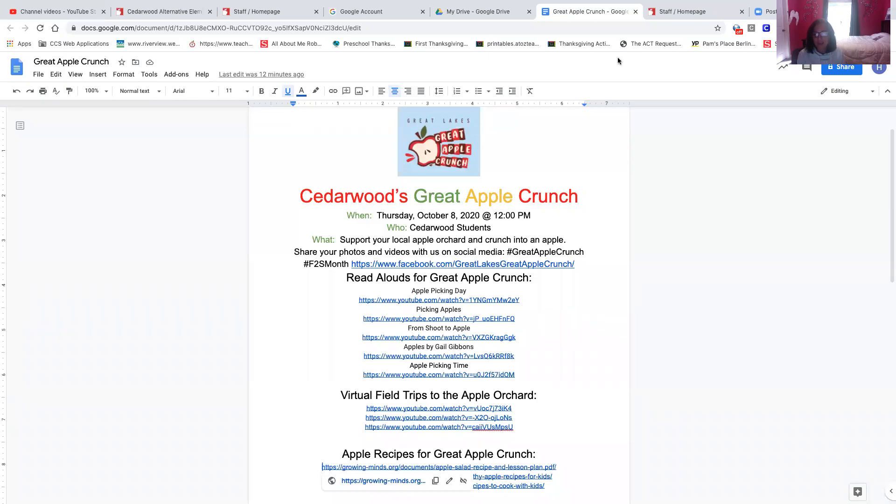Good morning, Cedarwood families. I'm Mrs. T, the new instructional coach, and Dr. Lay asked me to come to you to tell you about a super cool activity that's going to be happening